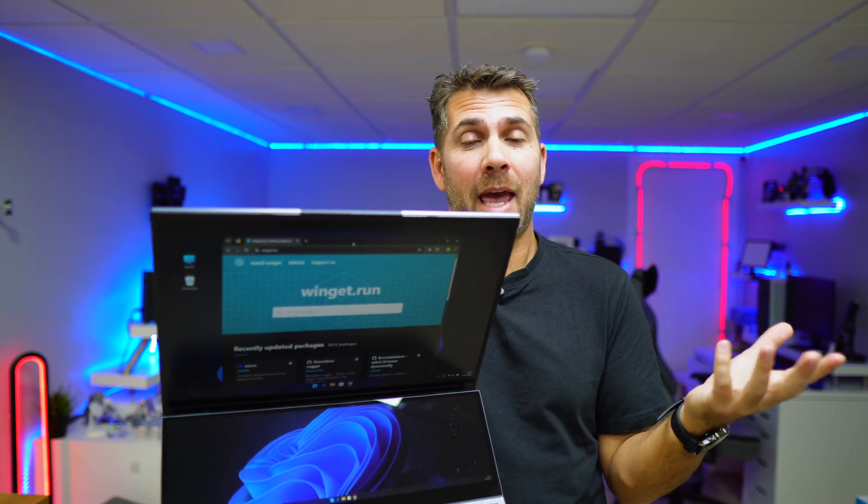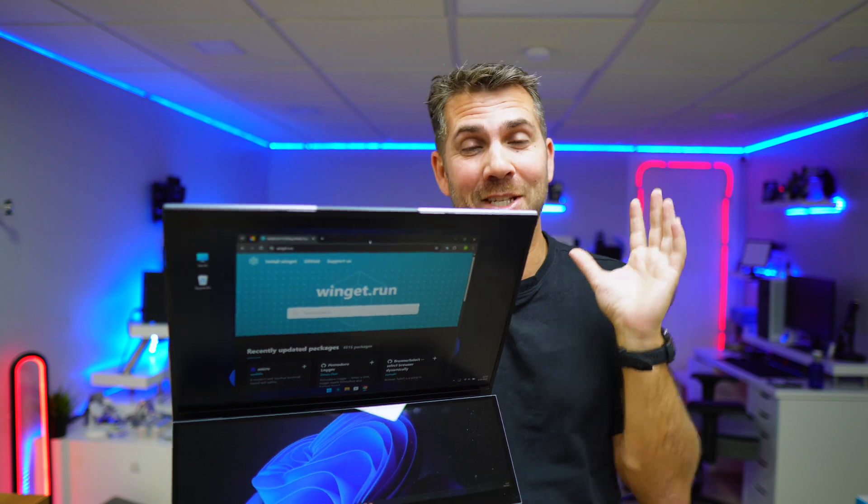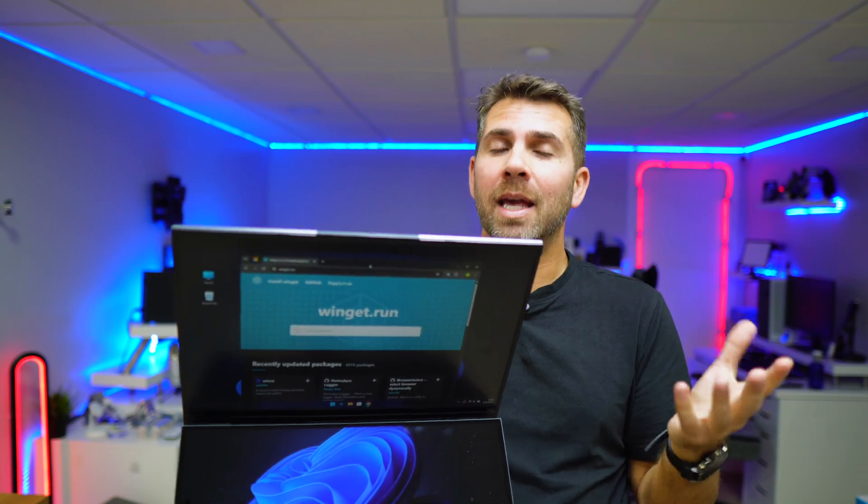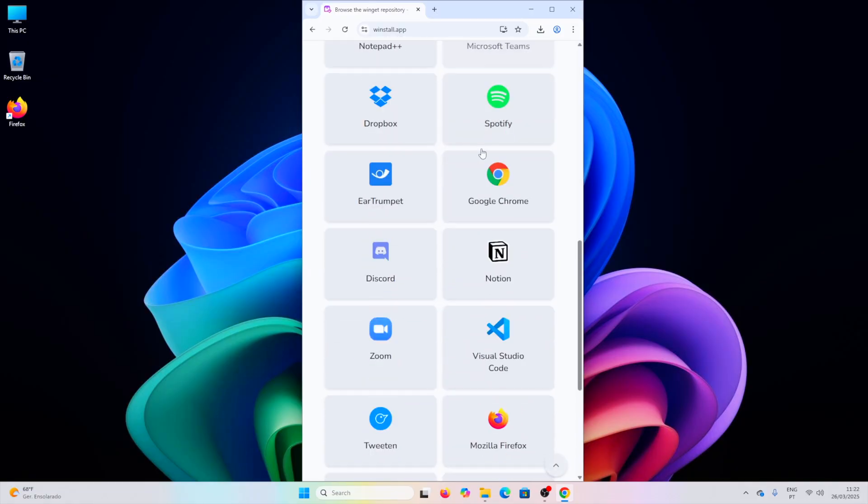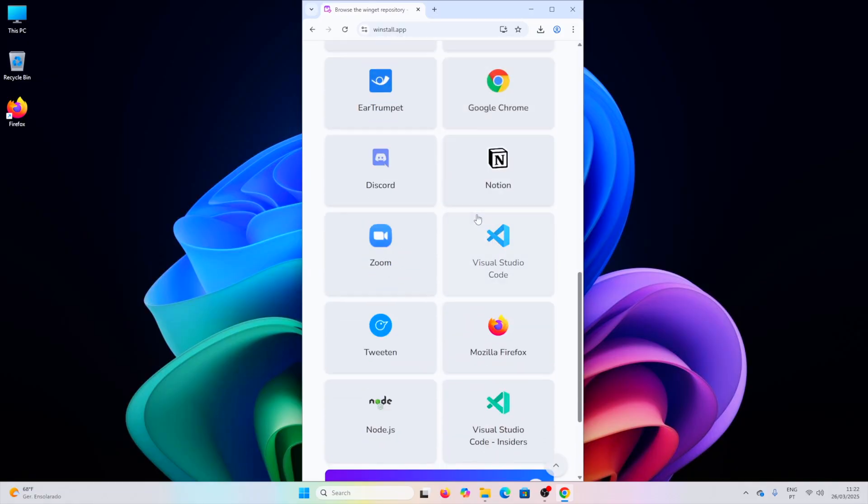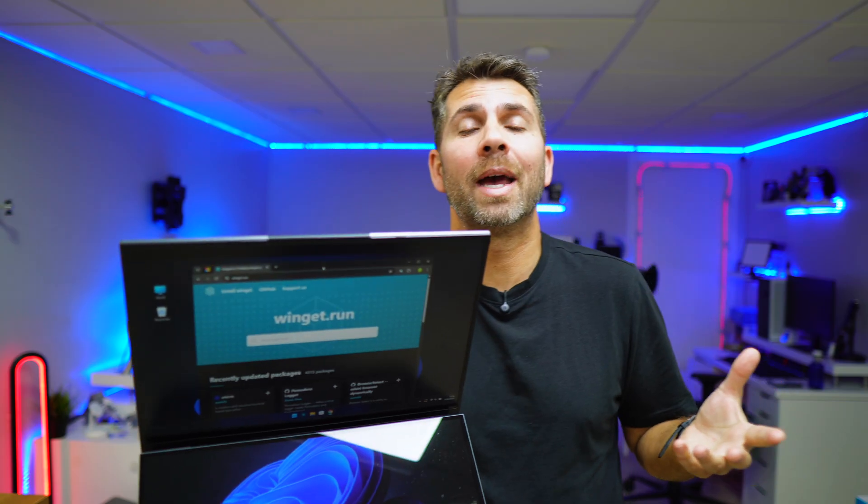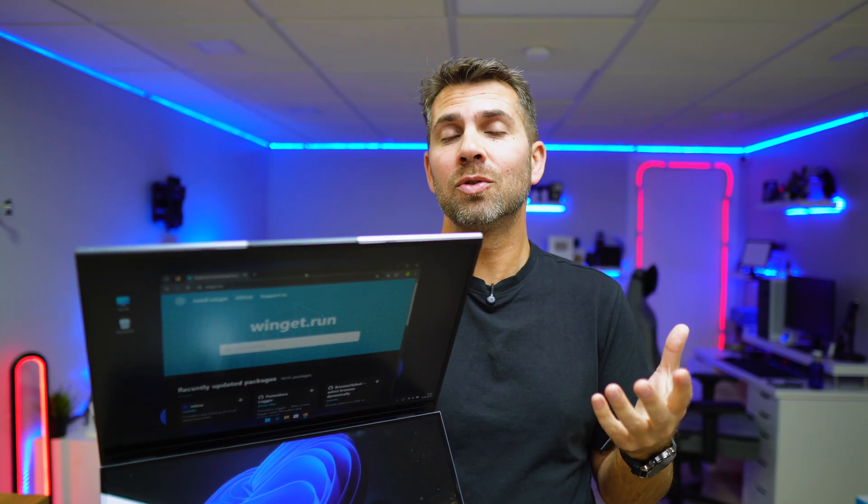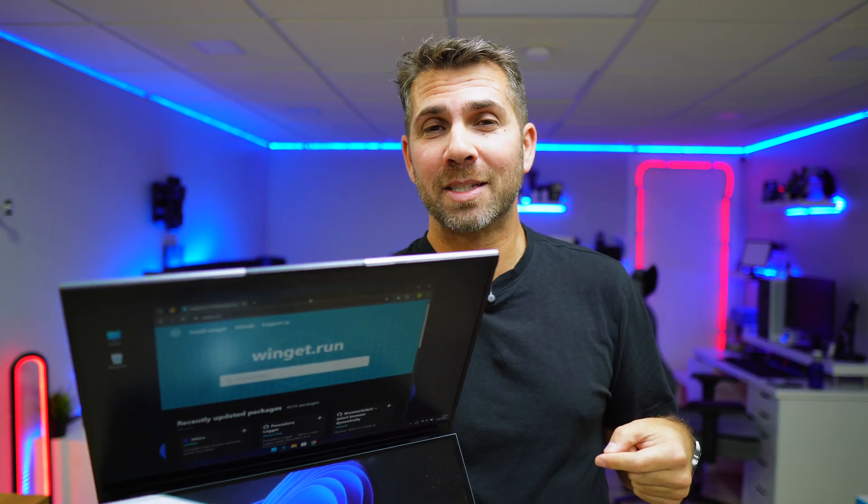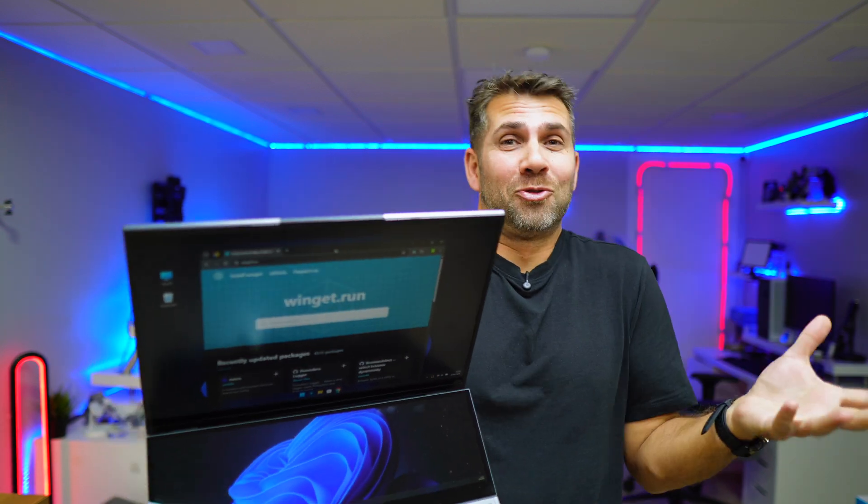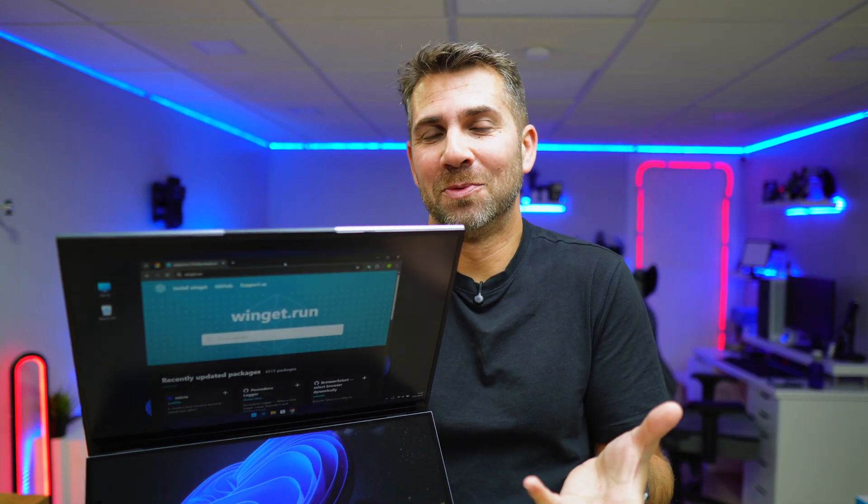Now winget.run is not the only repository you can try. Also, we install, which is the one that I use. But if you know any other or if you use any other tool, leave a comment down below and I'll try it out and share my opinion with you.